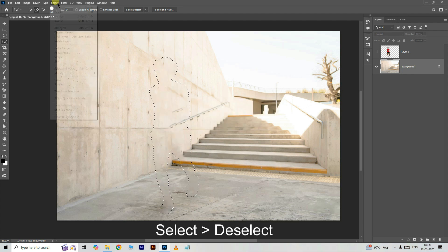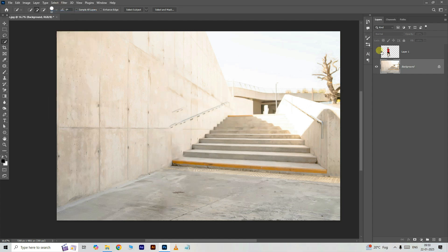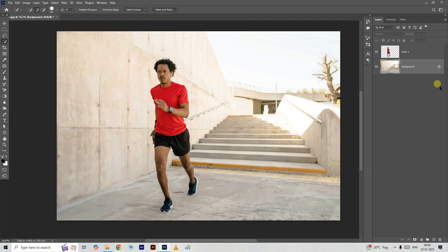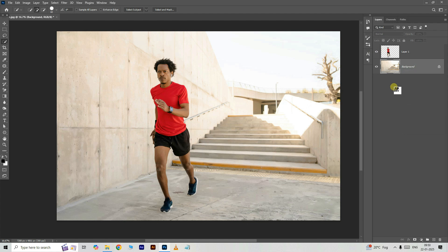Now go to select and choose deselect. Expose the top layer. Right click on this bottom layer and choose convert to smart object.